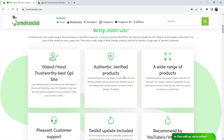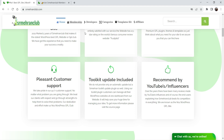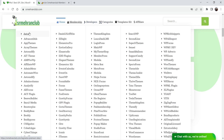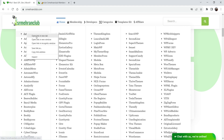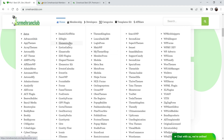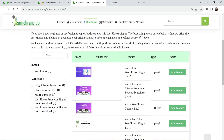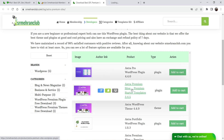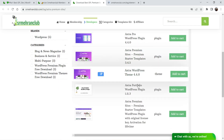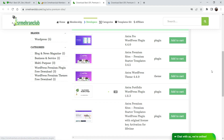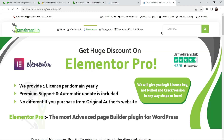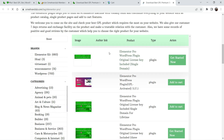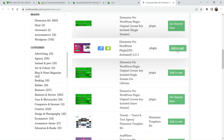You will get authentic and verified products and a wide range of products. You will see different developers such as Astra, Elementor, AIT, AR Forms, and ACF plugin. If I go to Astra and Elementor Pro, you will see all the products available from the Astra theme — Astra Pro, Astra Premium, Astra WordPress plugin, Astra WordPress theme, and Astra Portfolio. I'll add this product into the cart and also add the Elementor Pro plugin.